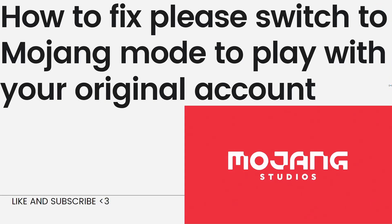Hey everyone, welcome back to my channel. Thanks for joining me today. For those of you who are new here, on this channel we share helpful tutorials and how-to guides. In today's video, I'll be showing you how to fix 'please switch to Mojang mode to play with your original account.' If you want to know how to fix it, just keep on watching.